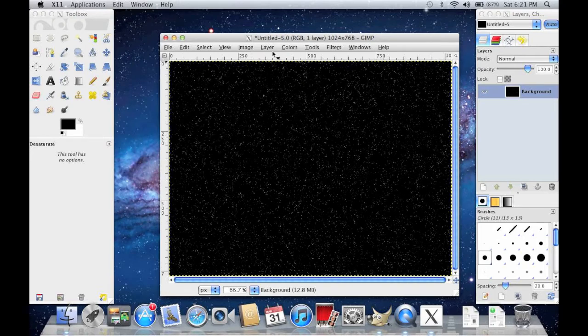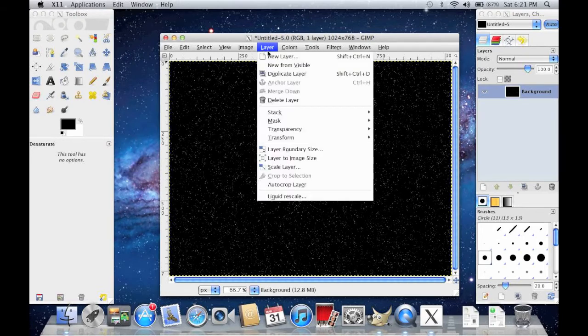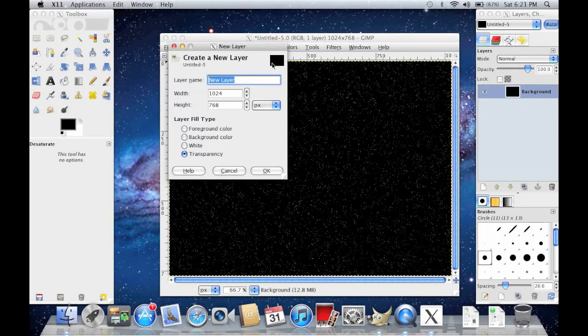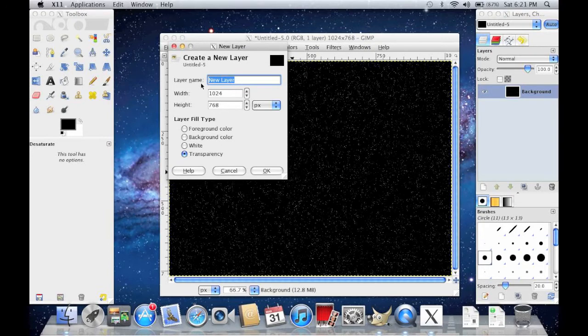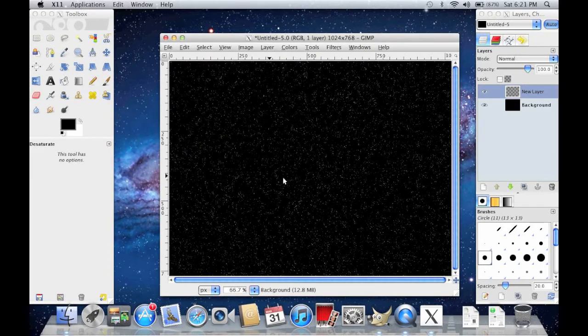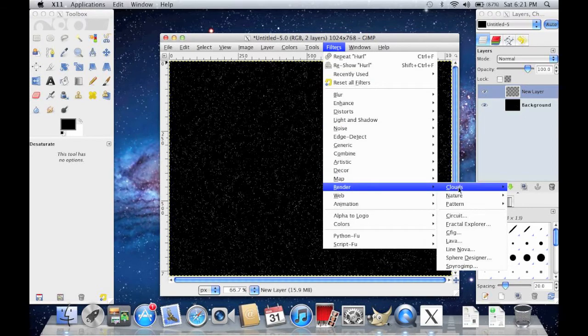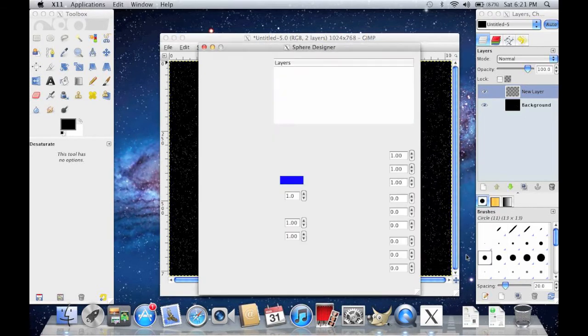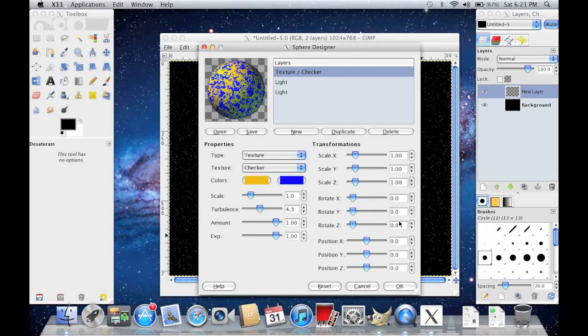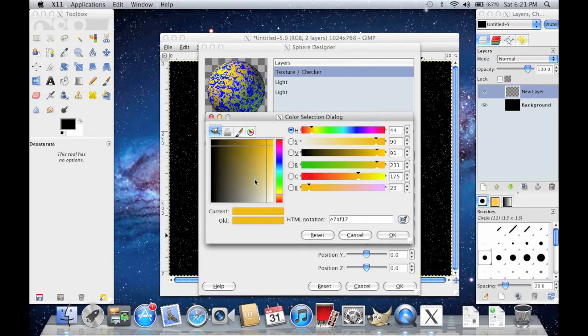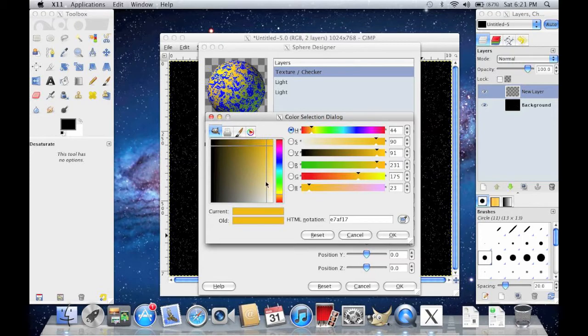Next, you want to make a new layer. Make sure the layer is the same size as the one that you started with, so 1024 by 768. Then go to Filters, Render, and Sphere Designer. This is your planet, so you click on the color and make it whatever color you want. I'm going to make mine orange.